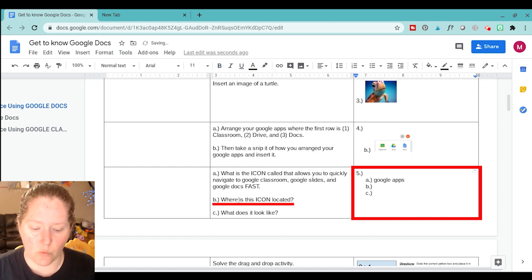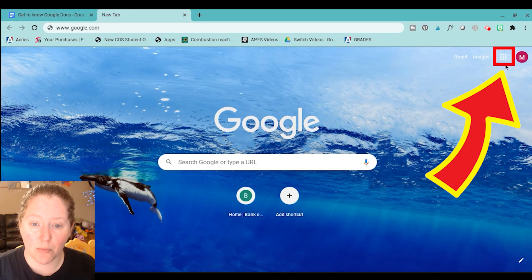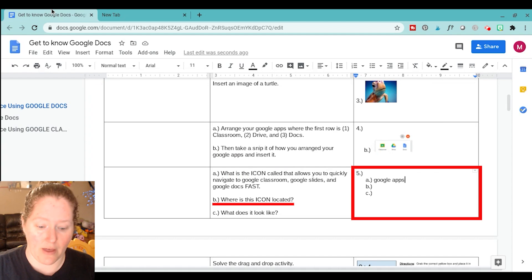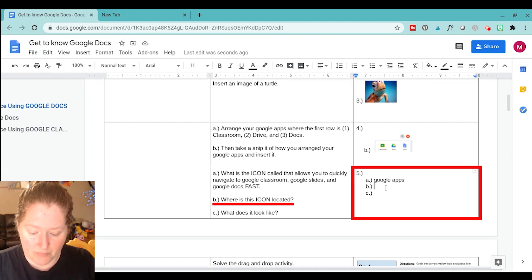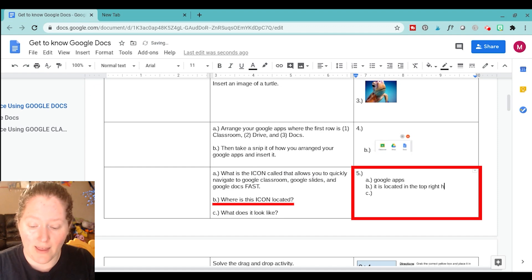And then it says, where is this icon located? So, it's located in the top right hand corner on Google. So, we're going to write that. It is located in the top right hand corner of Google.